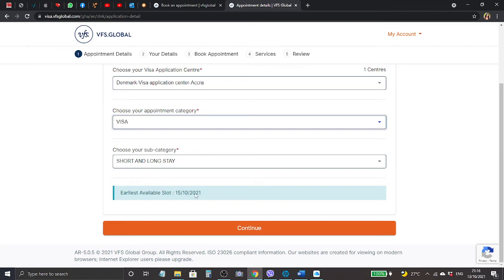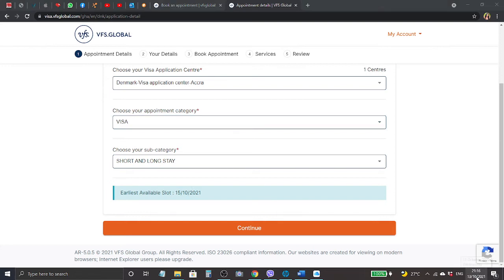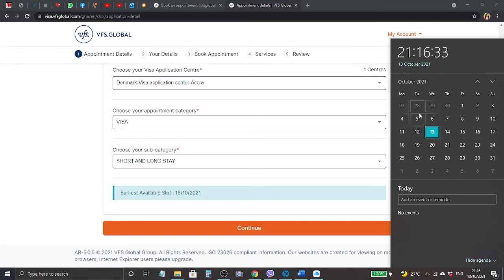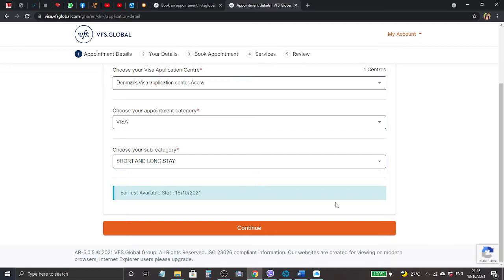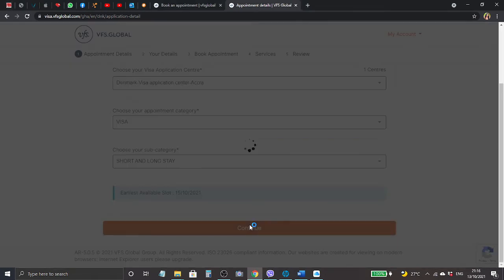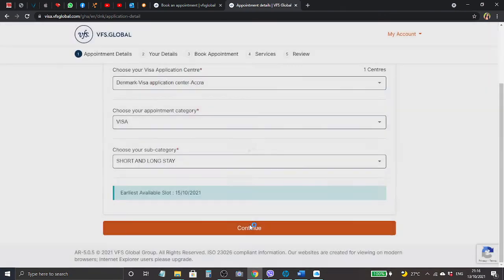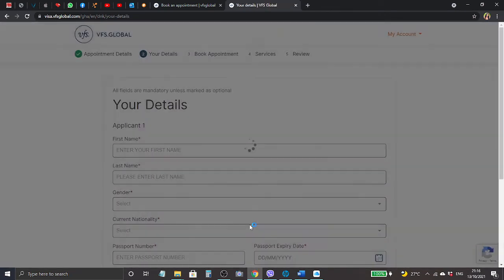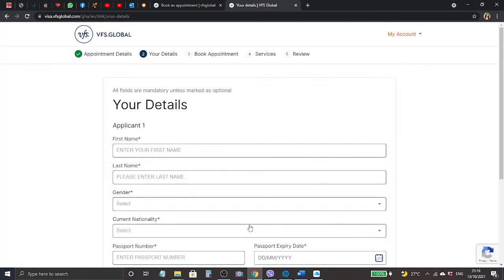At the bottom highlighted in blue it reads next available slots 15th October 2021. That means that is the next date, the earliest date I can get, but I would like to go a little later than that, so I need to check on my calendar. I think I would like to go for the appointment on the 19th October, which is the following week.